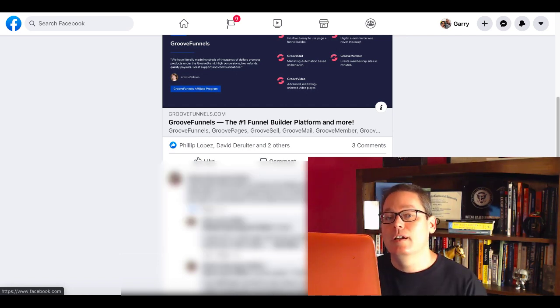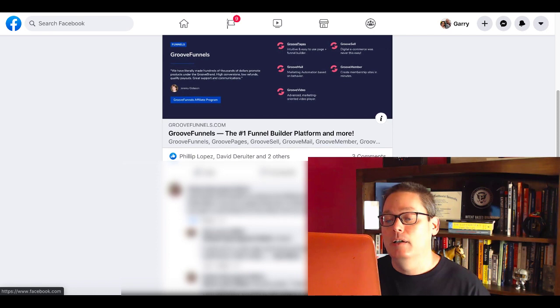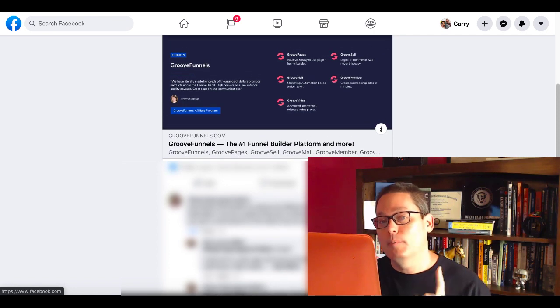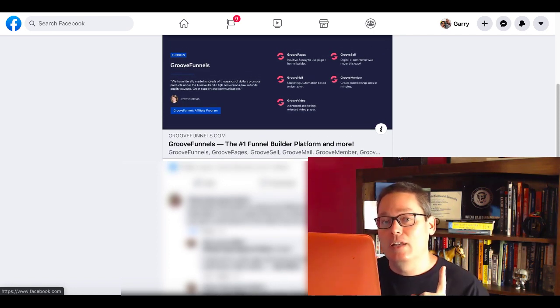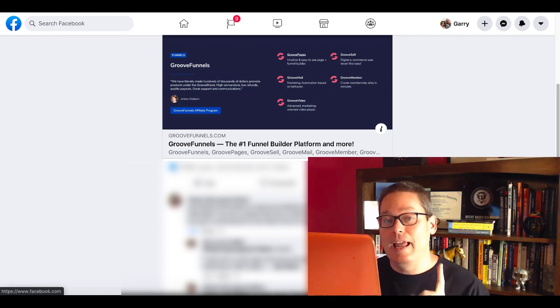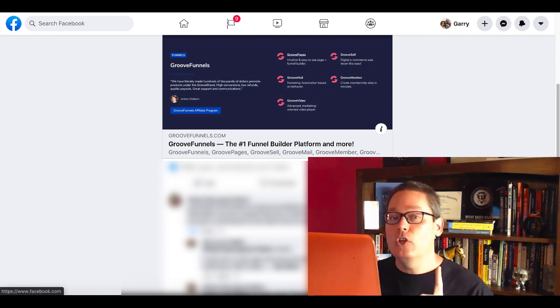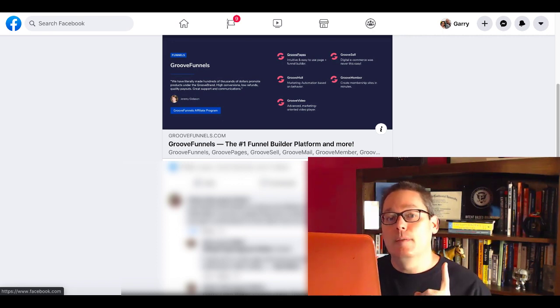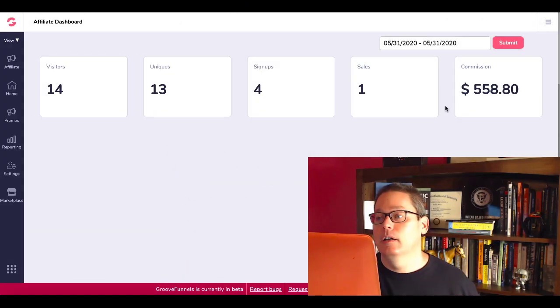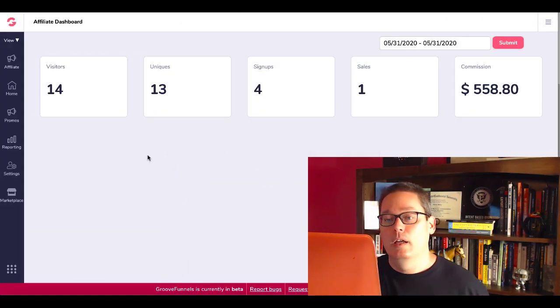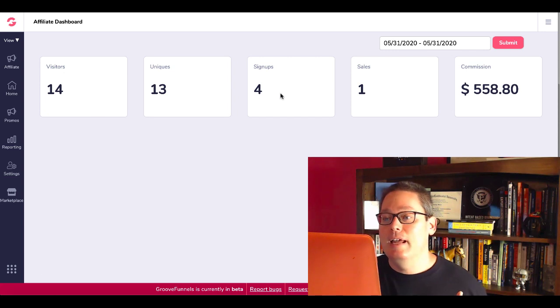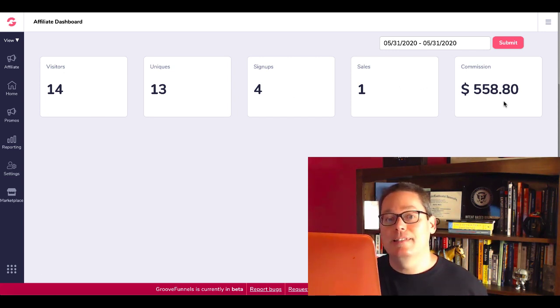Again, you can see here, not a lot of people saw that, but it didn't matter because the one person that was looking for this opportunity, this chance to get a free GrooveFunnels account and then saw the value in upgrading, went ahead, upgraded, made that decision. And then of course, I got the commission that you see right here on 5-31-2020. 14 visitors that day, four signups, and one sale for $558.80.